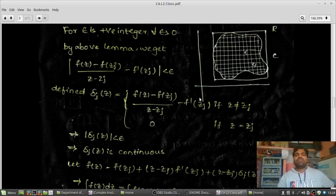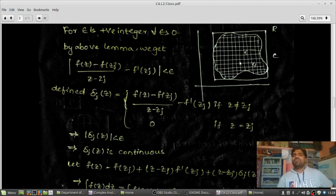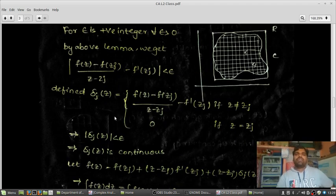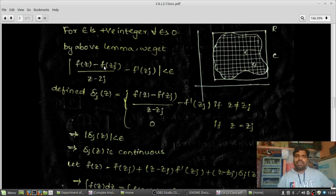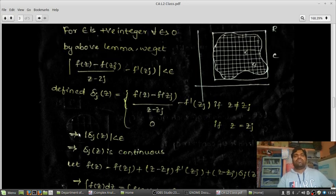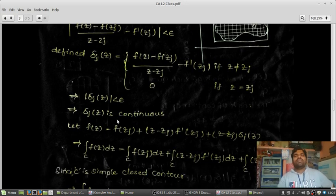Using this inequality, I am defining a function δj(z): if z ≠ zj, then δj(z) equals [F(z) minus F(zj)] divided by (z minus zj) minus F'(zj); and if z = zj, δj(z) equals 0. Applying the modulus, this is nothing but |δj(z)| which is less than epsilon. Since δj(z) is continuous, this implies |δj(z)| < epsilon.